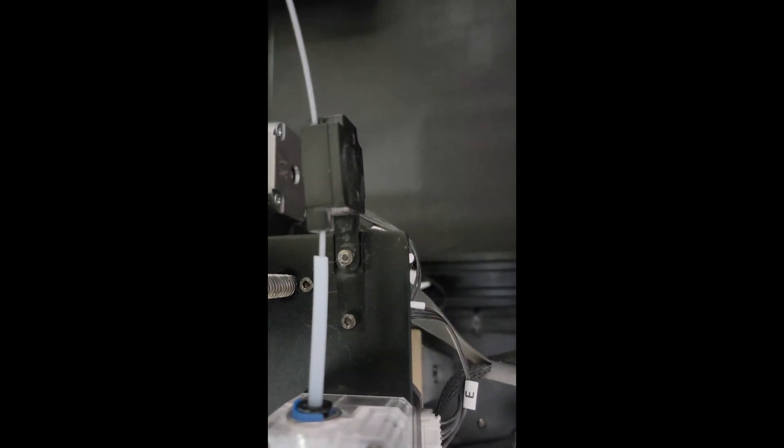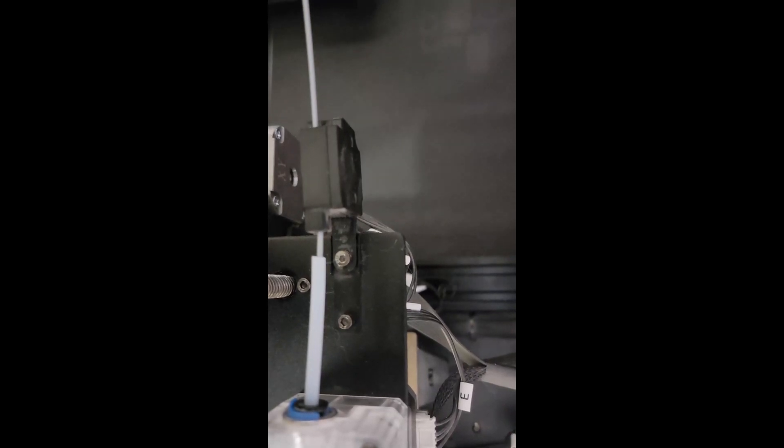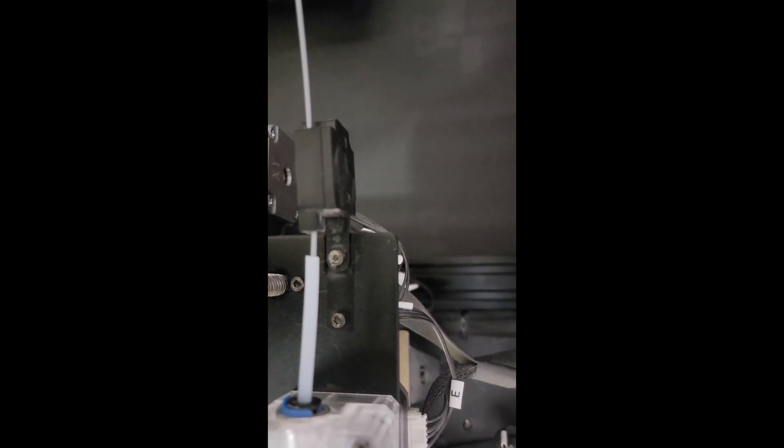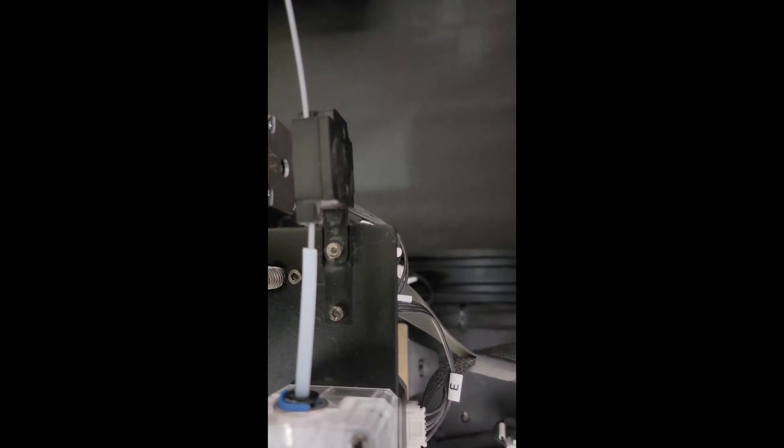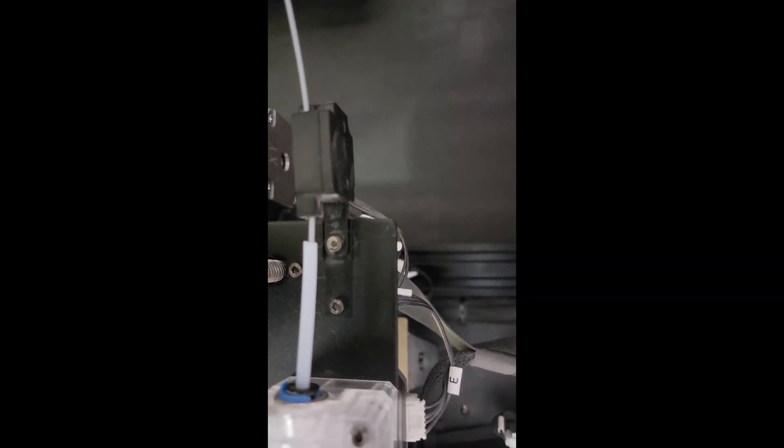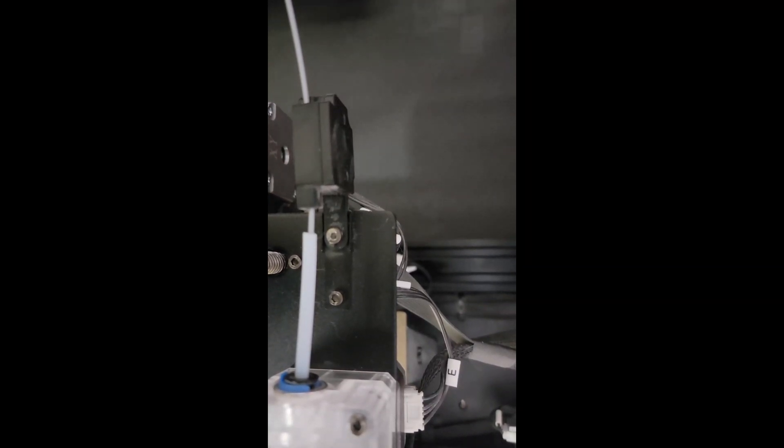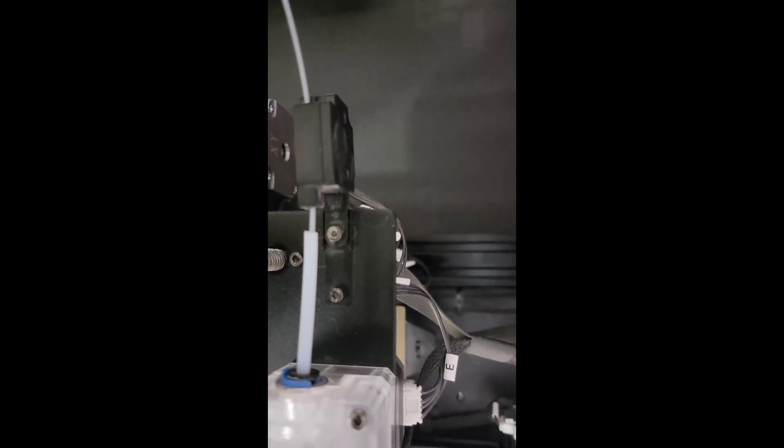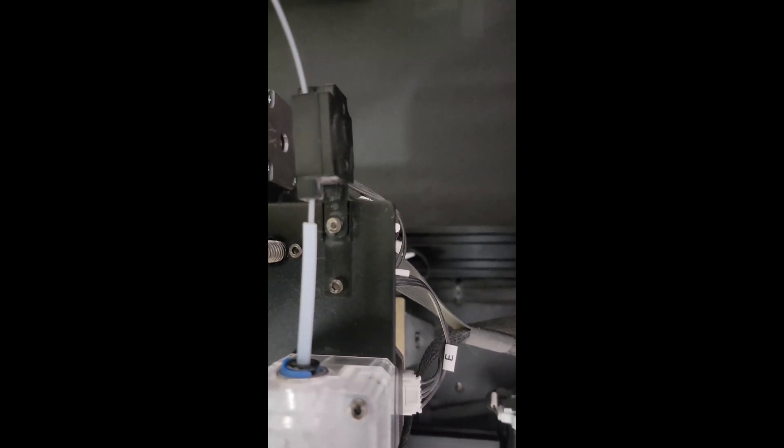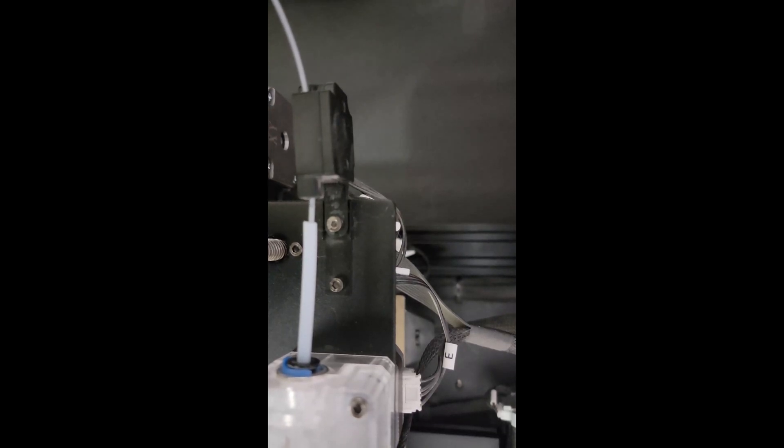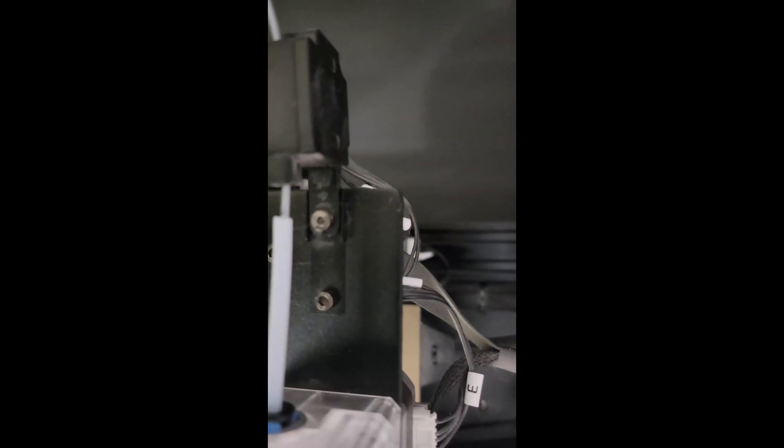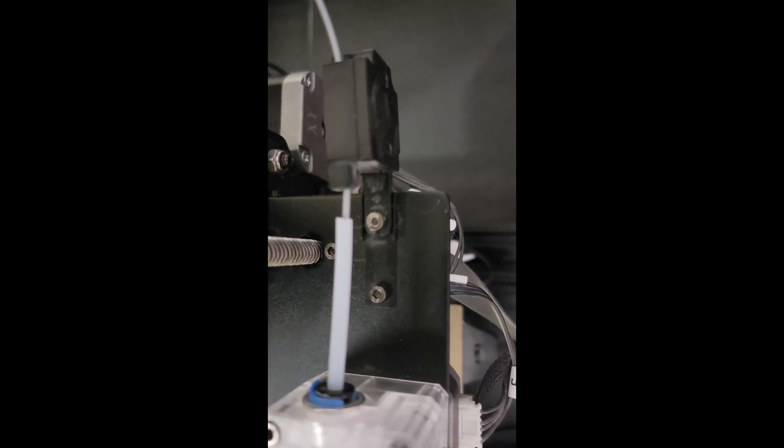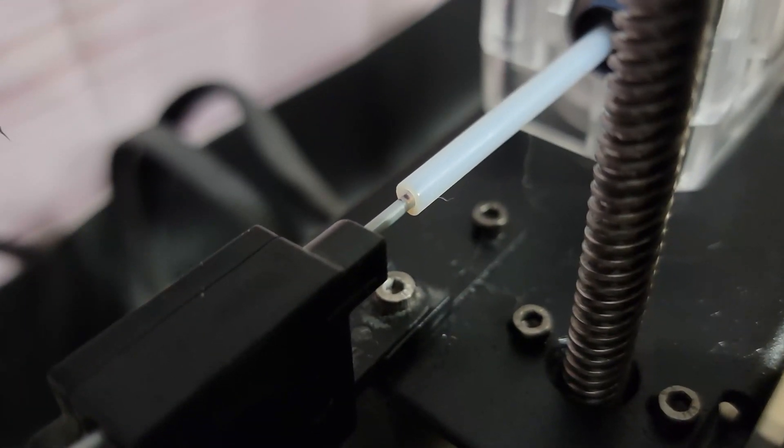And here we go, just feeding it through, waiting for it to come through the sensor. And here comes our mark. And there it is, right at the tube. Perfect.